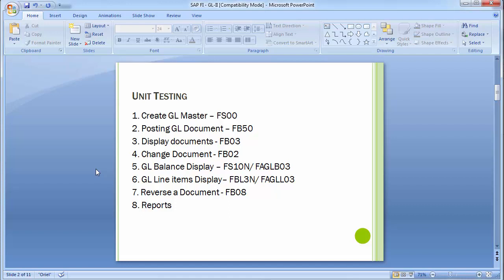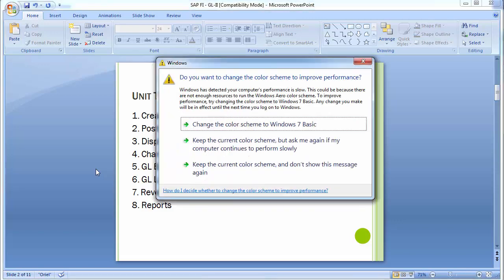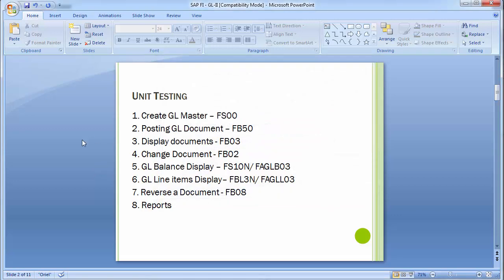The next is to reverse a document. Once a document is posted, due to certain problems, clerical errors or other issues, the document needs to be reversed. That can be done with transaction FB08. Then we'll be looking at a few reports needed on a day-to-day basis.